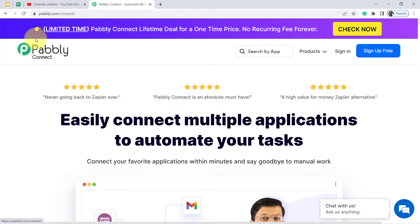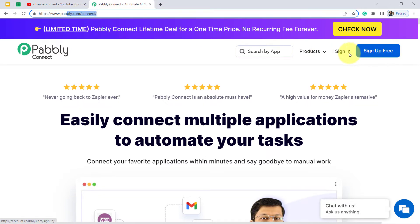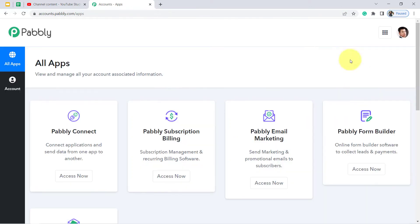I am going to do this with the help of Pabbly Connect. It is an integration and automation software. You can reach it by typing Pabbly.com/connect — I will attach this link in my description box. You will have to create your free account in Pabbly, and you will also get free tasks to test this automation in the free account.